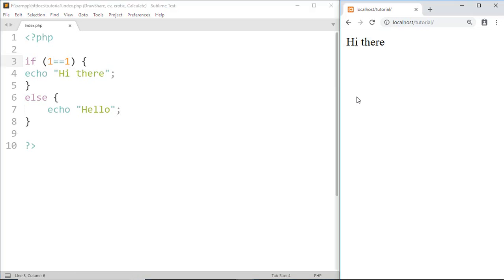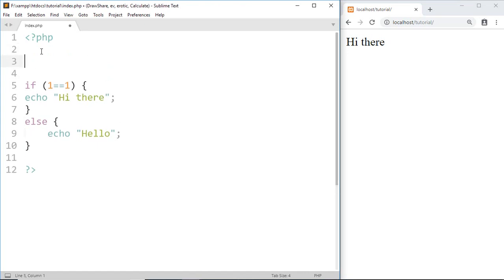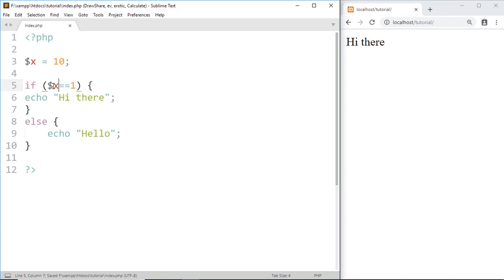Now make a conditional statement by using variables. X equals 10. Now here it checks if X is equal to one. No, X is greater than one so the condition is false and it will print hello.